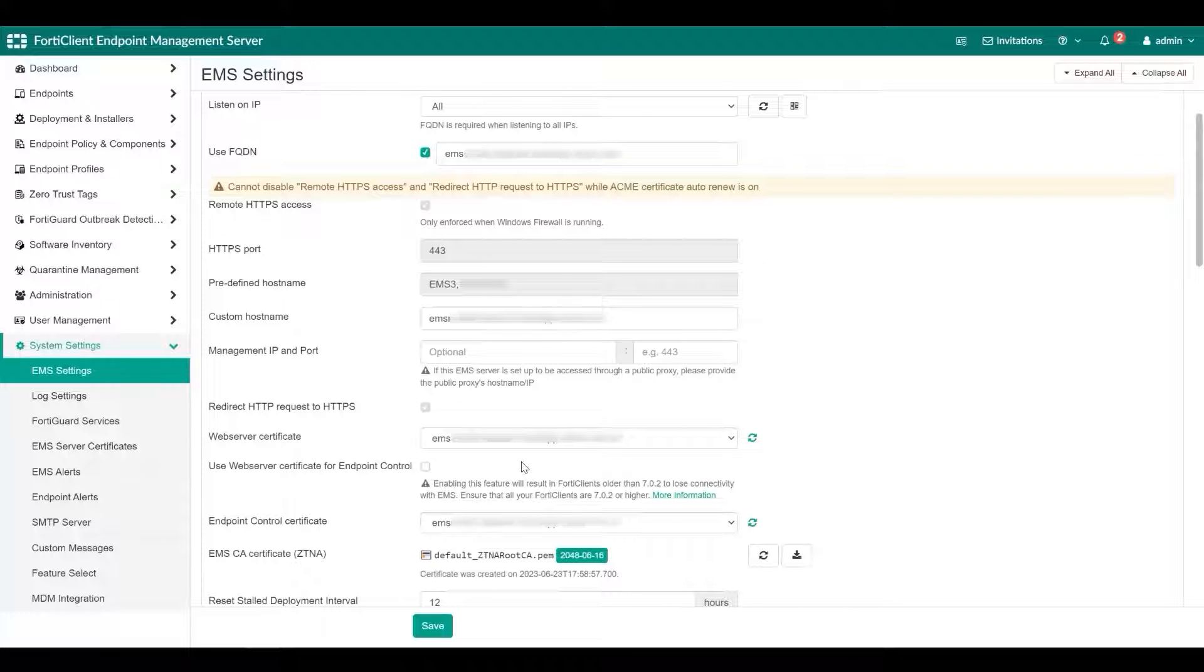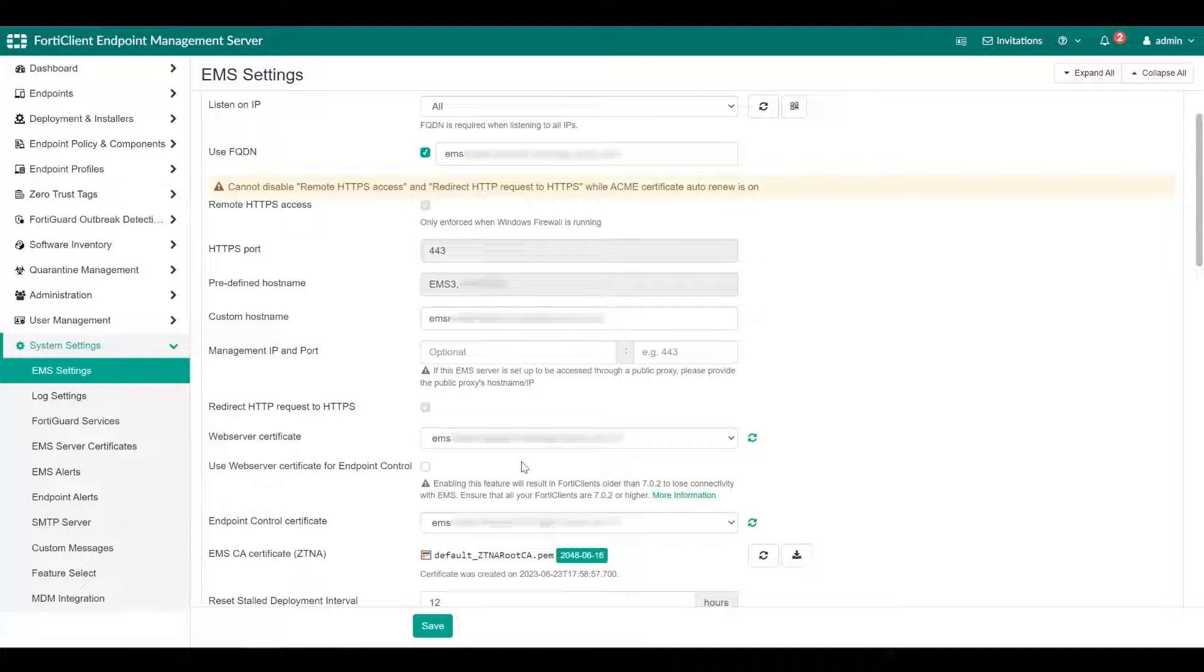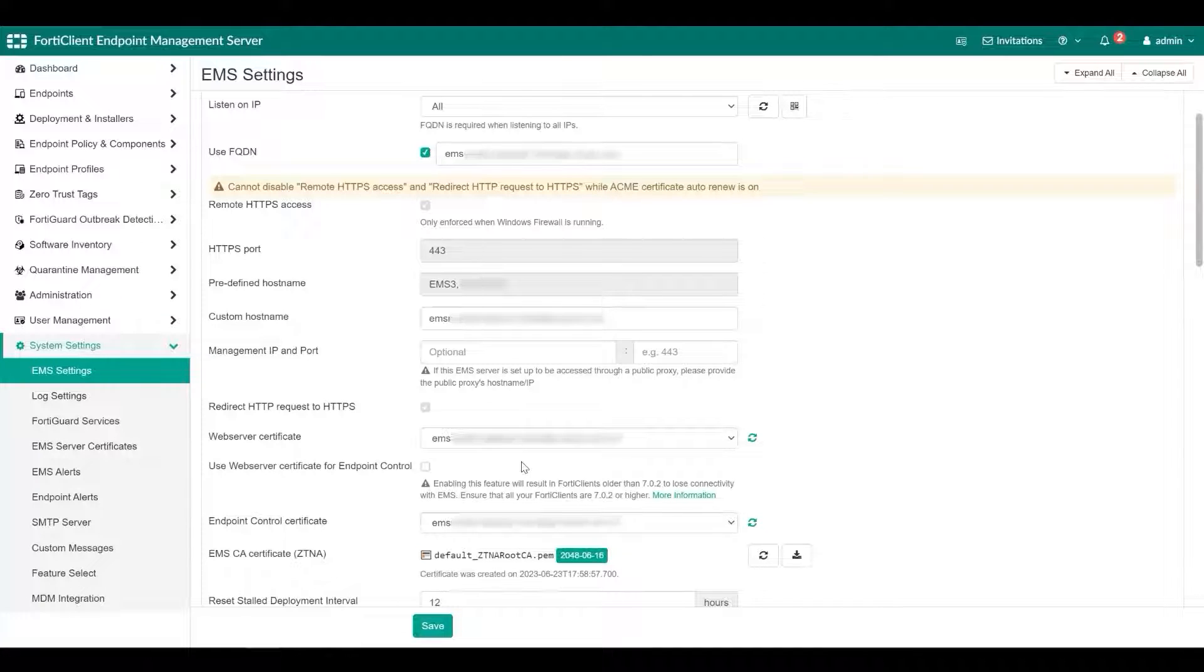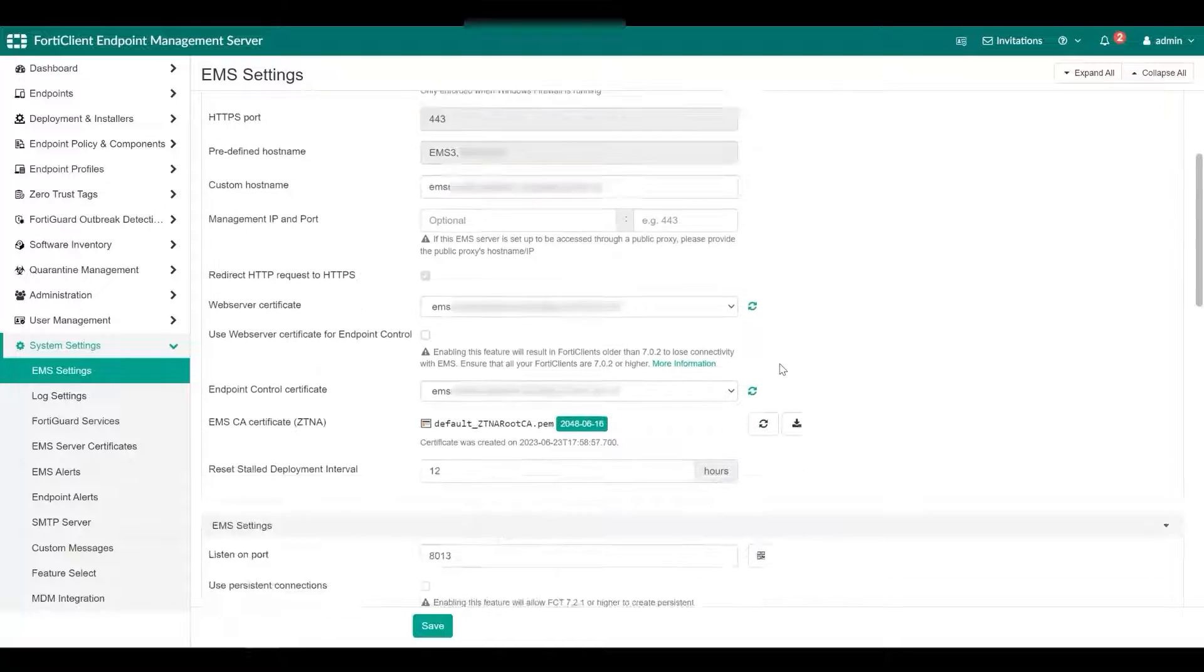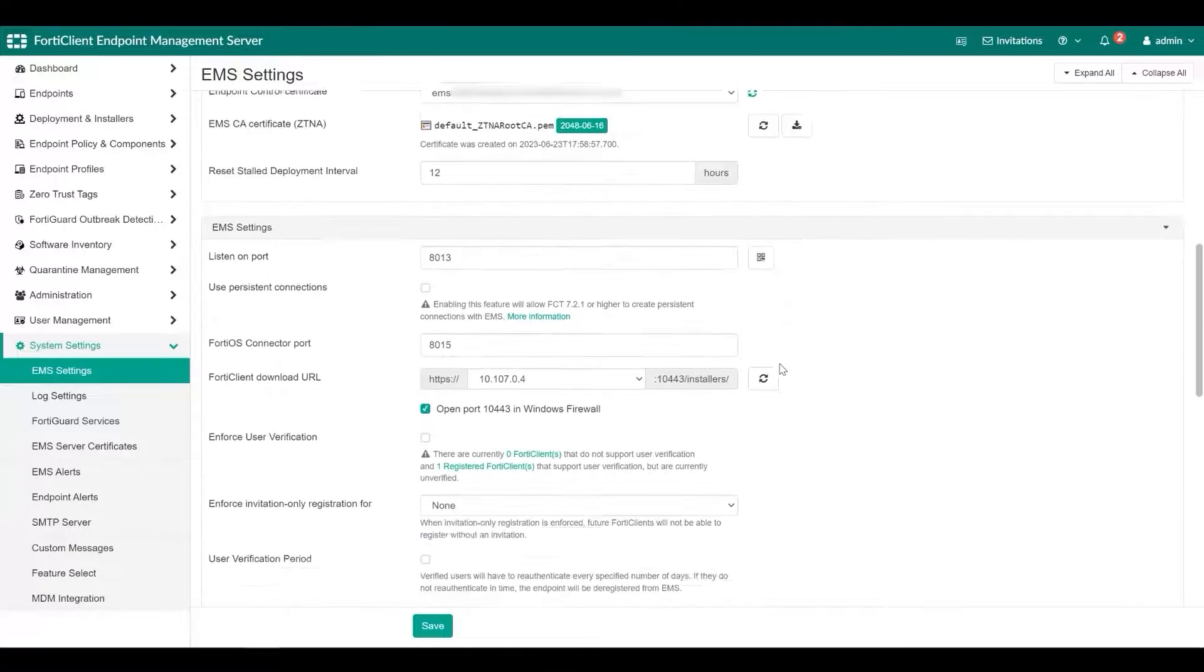Do not confuse SSL certificate with EMS CA certificate. EMS has a default CA certificate that is used to secure connection between EMS and FortiClient.